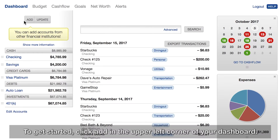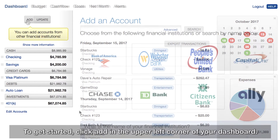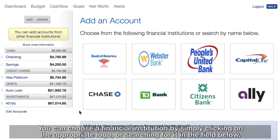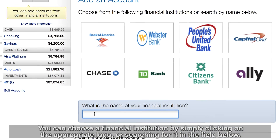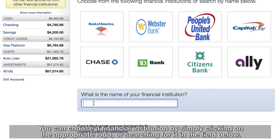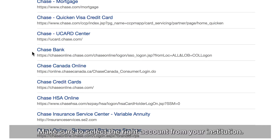To get started, click Add in the upper left corner of your dashboard. You can choose a financial institution by simply clicking on the appropriate logo or by searching for it in the field below. Make sure to select the right account from your institution.